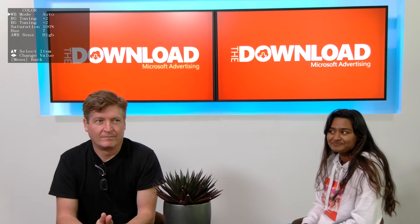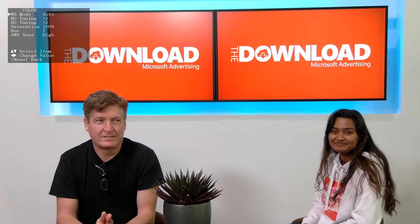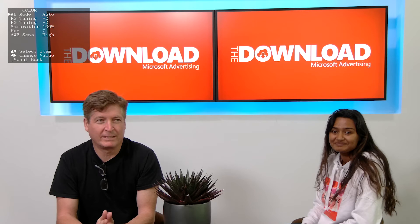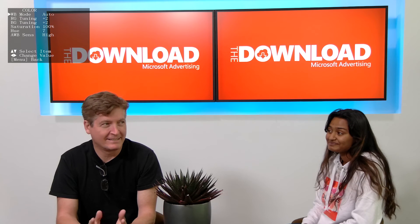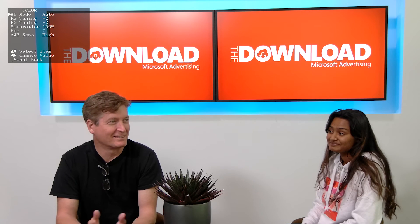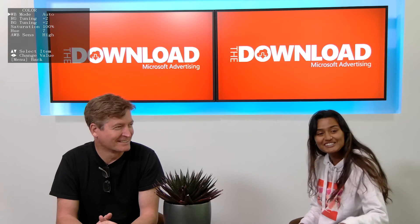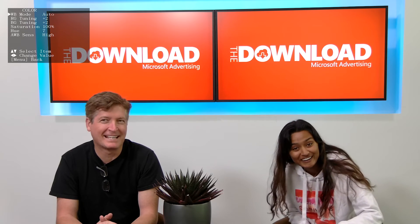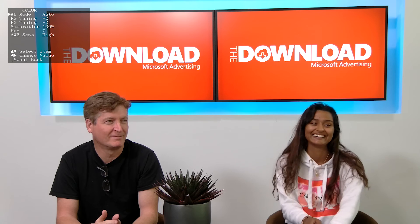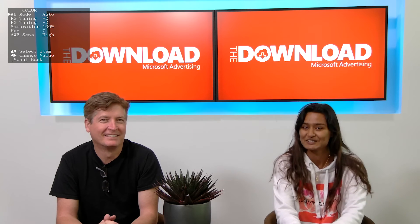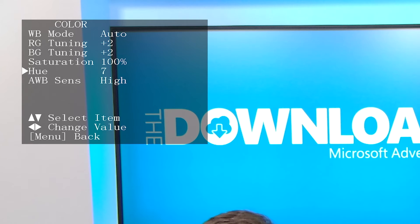However, also notice how Auto and One Push were basically the same as Variable on my set, meaning they did a good job estimating what white balance should be set. You can also change the hue and white balance sensitivity. I found leaving these at the default settings shown here worked out the best.